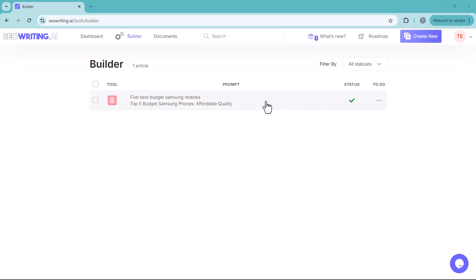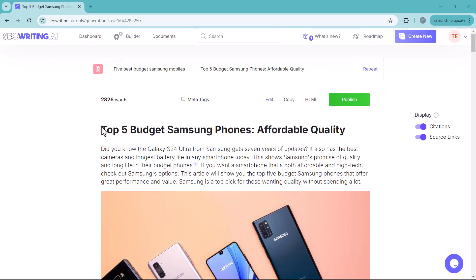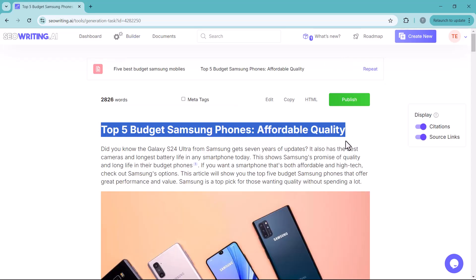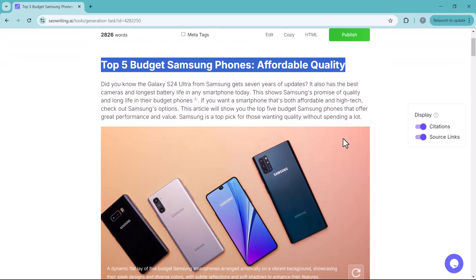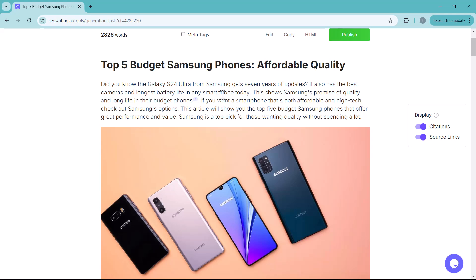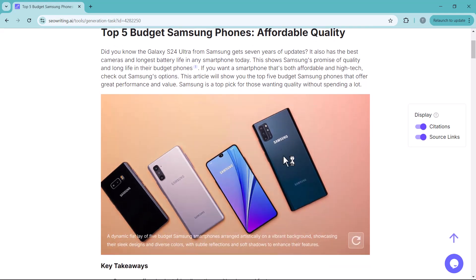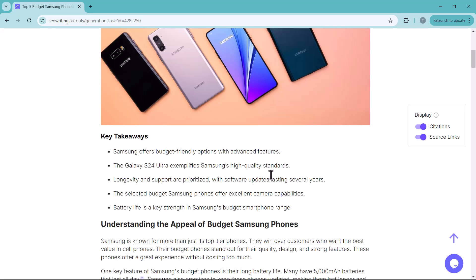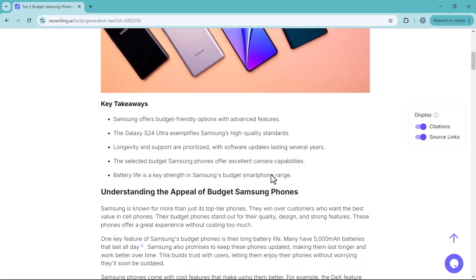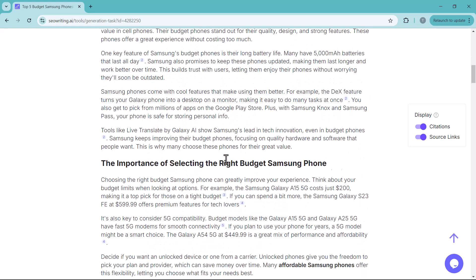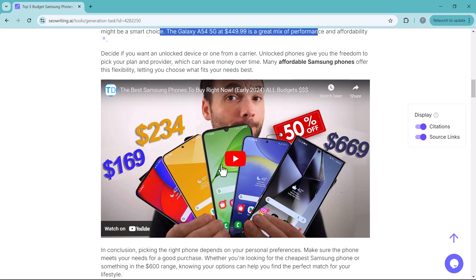And here you can see the result. The article is titled top 5 budget Samsung phones affordable quality. The main keywords is automatically bold. And AI generated images are included. And here you can see key takeaways. Here you can see a YouTube video link related to your blog post.